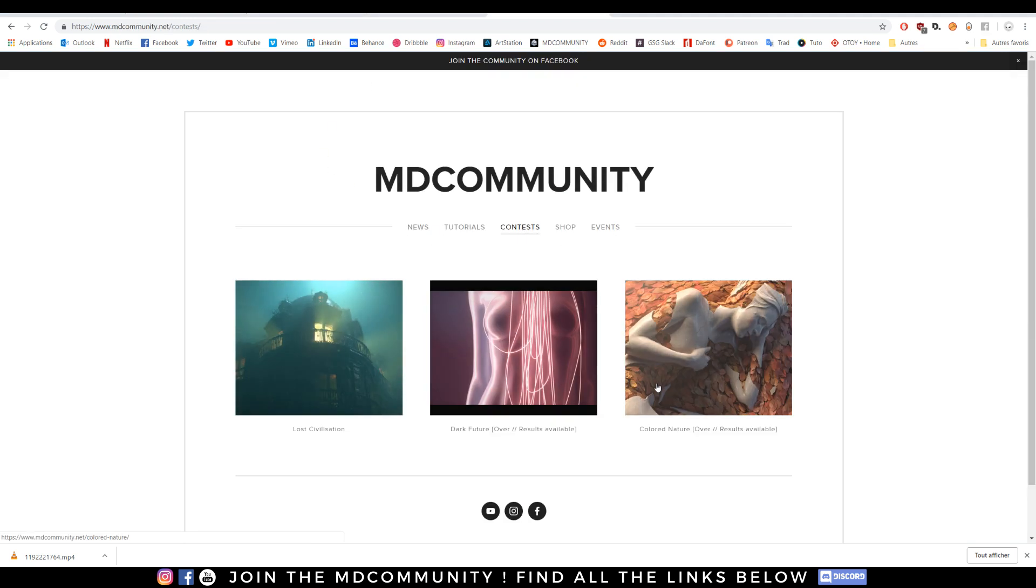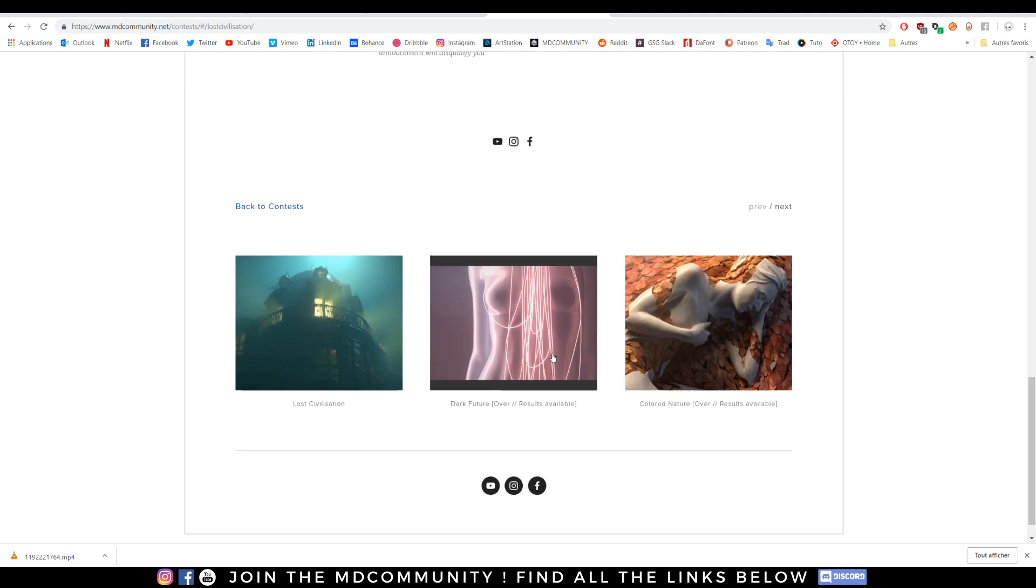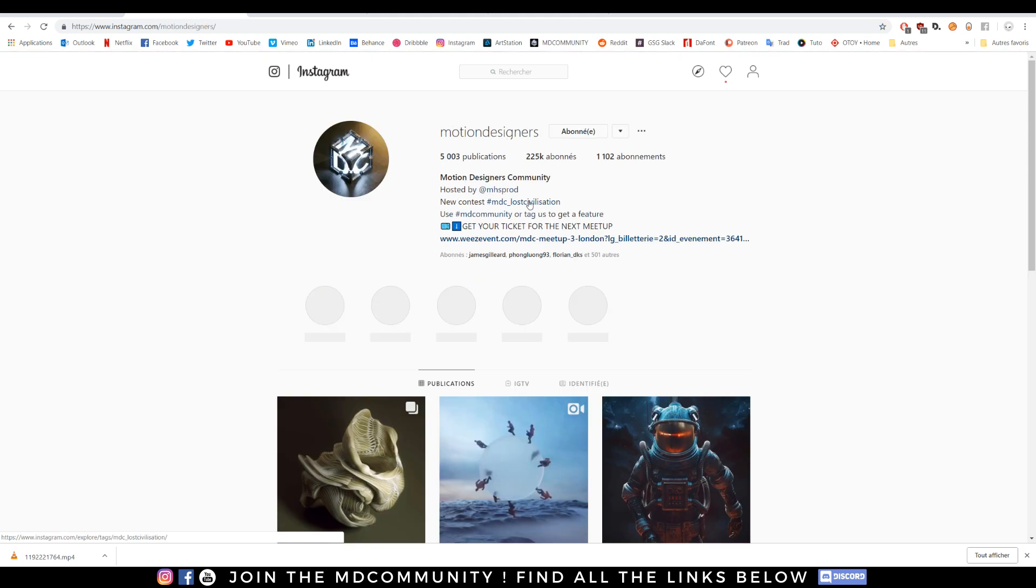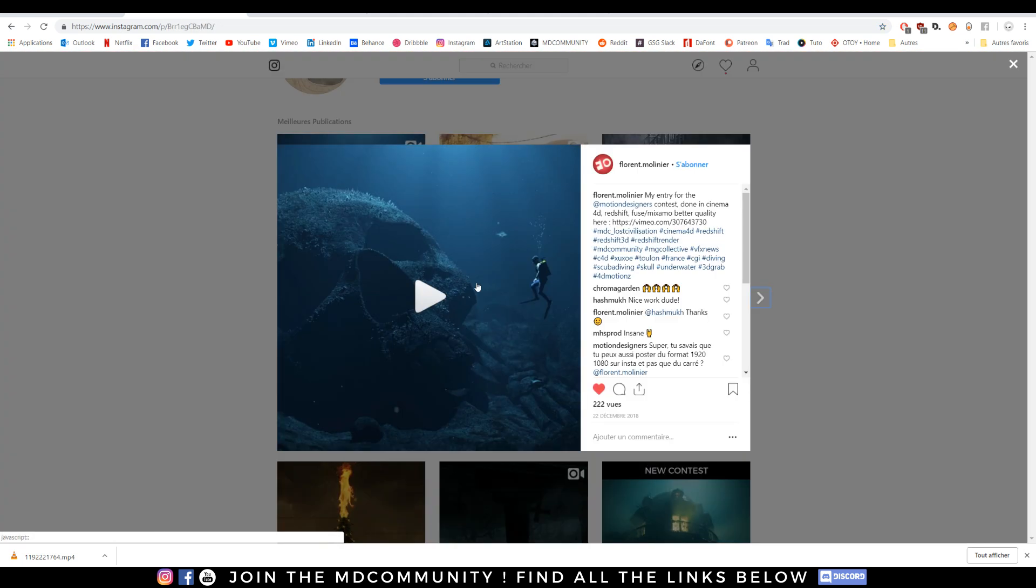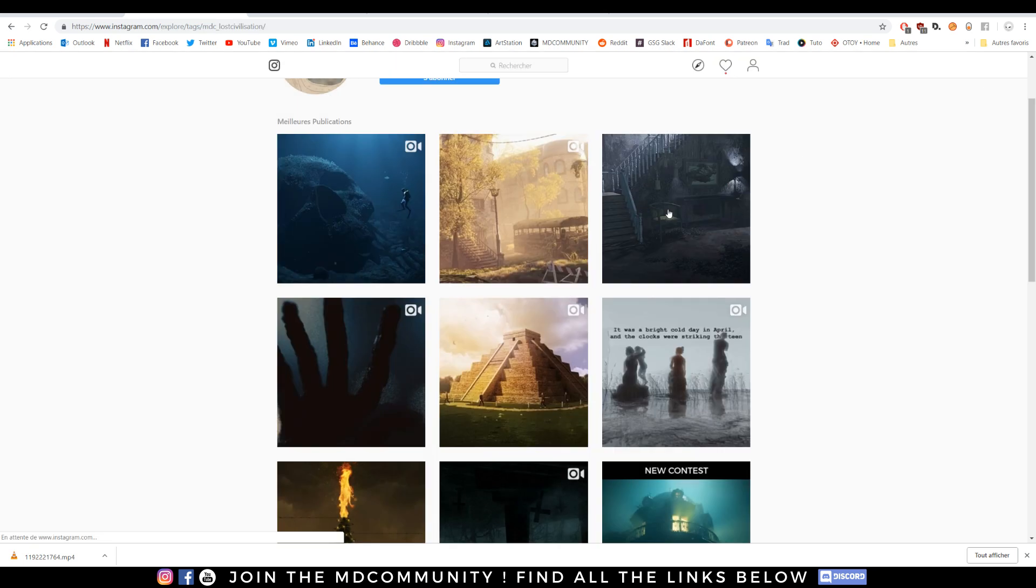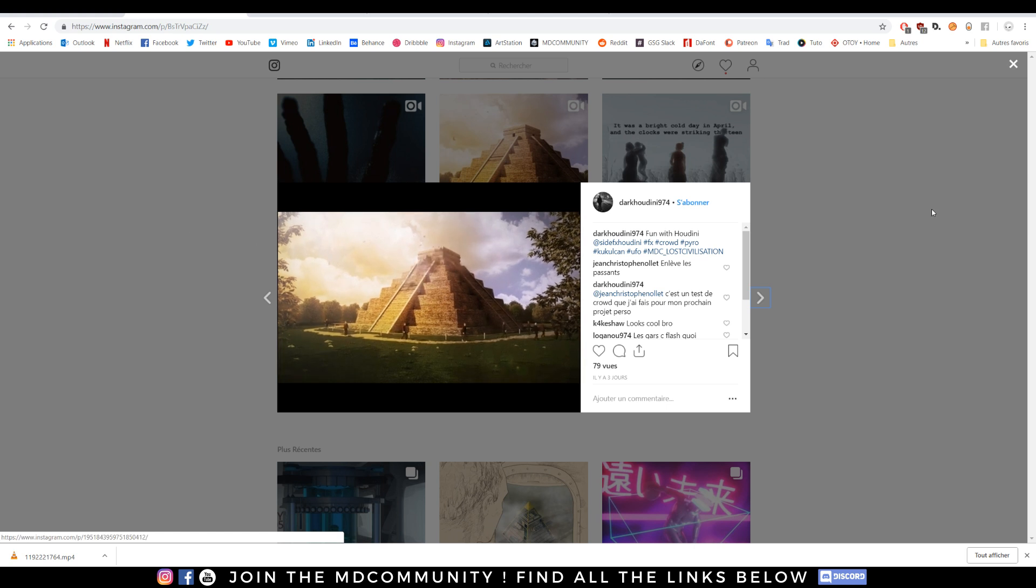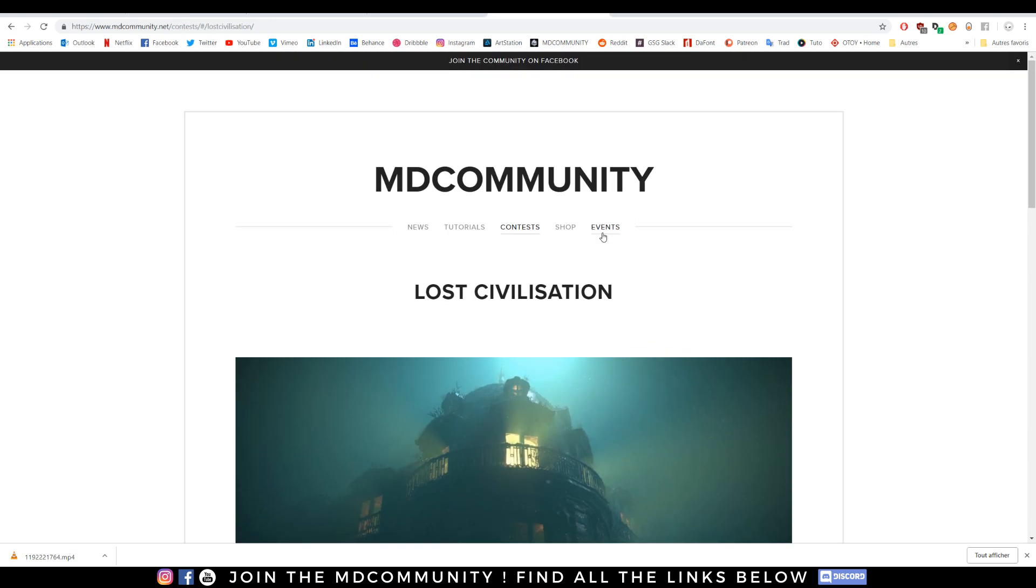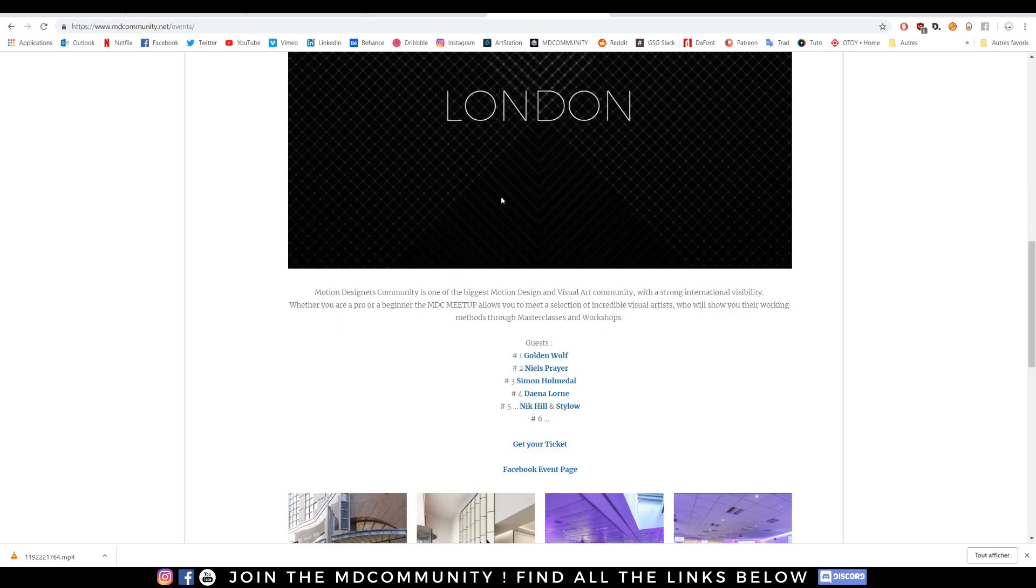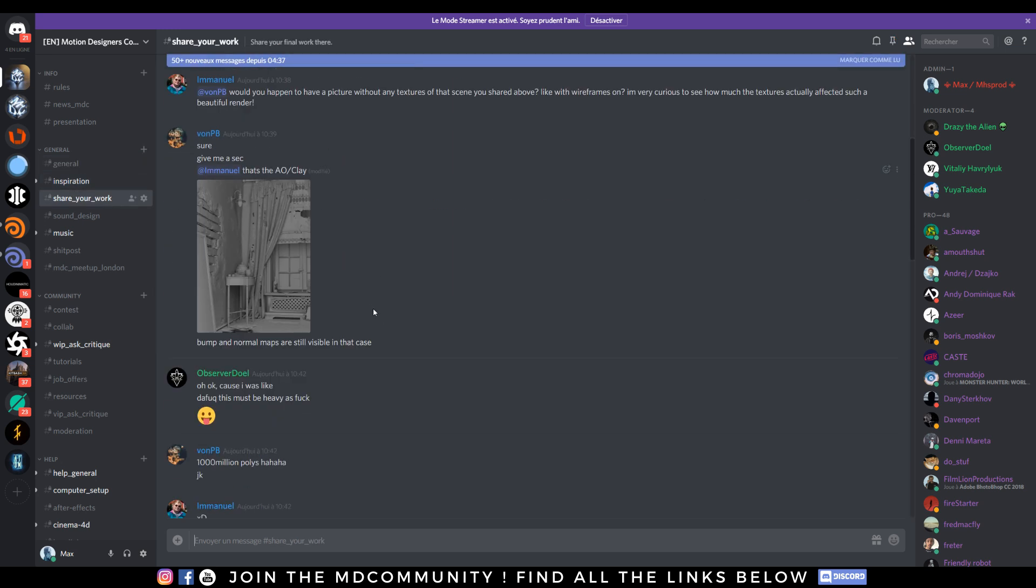We are doing super nice contests, MDC Lost Civilization. Just go on Instagram, check motion designers and you can see the contests. Super cool. So if you want to do a small video for the contest just do something and have fun. That's really cool. You have all the rules on the website and if by any chance you want to join us at one of our events just check it. We have also a Discord, general talk, share your work.